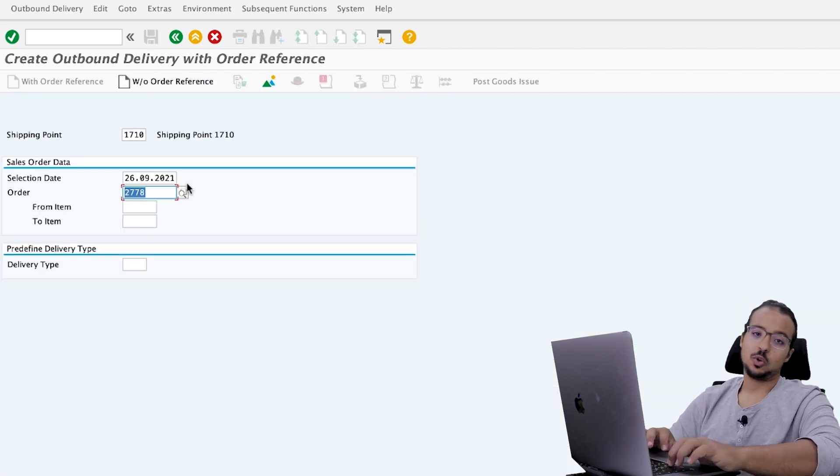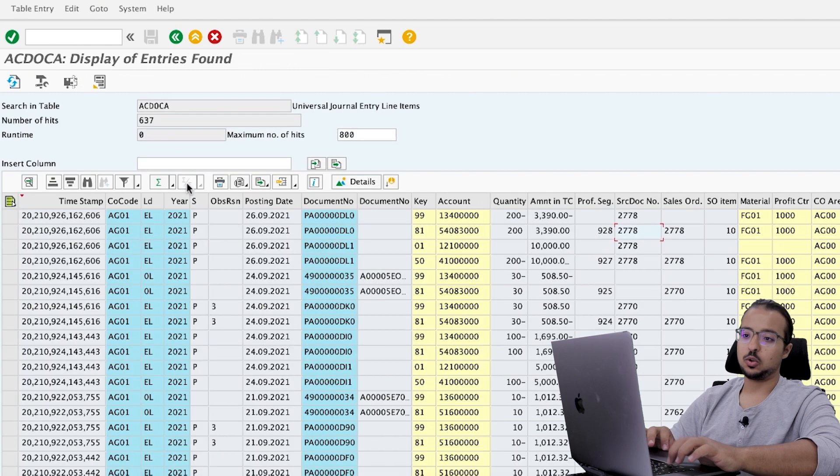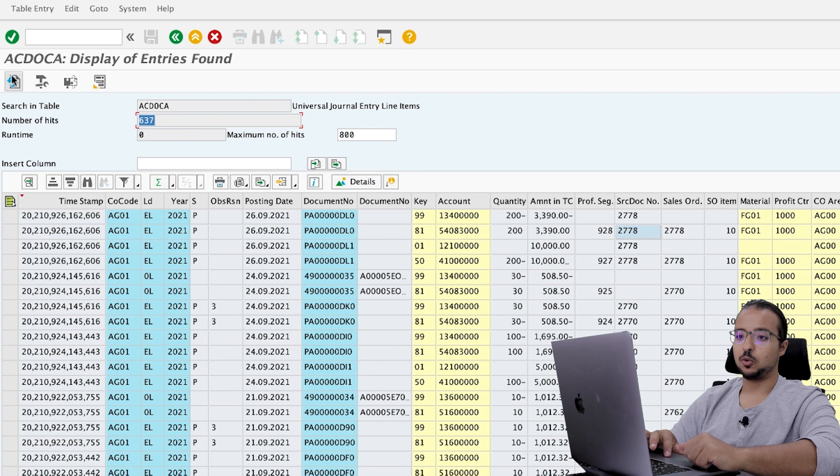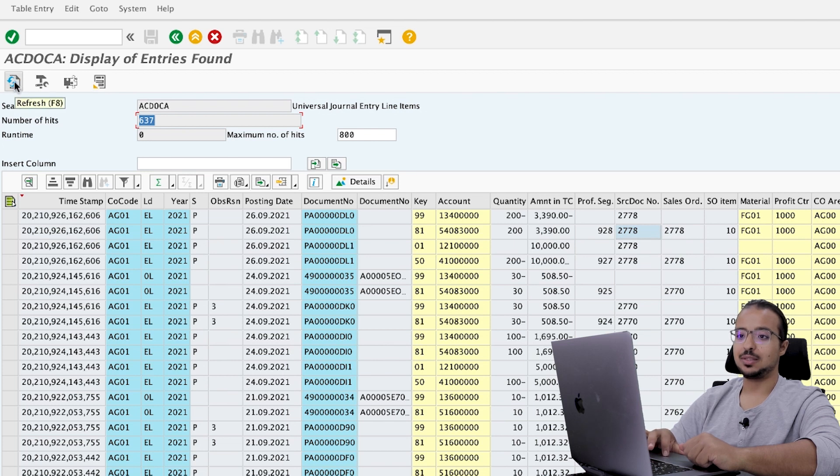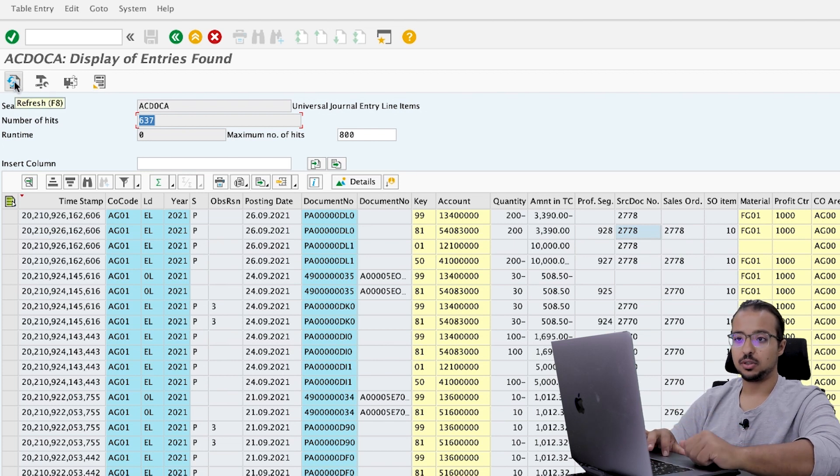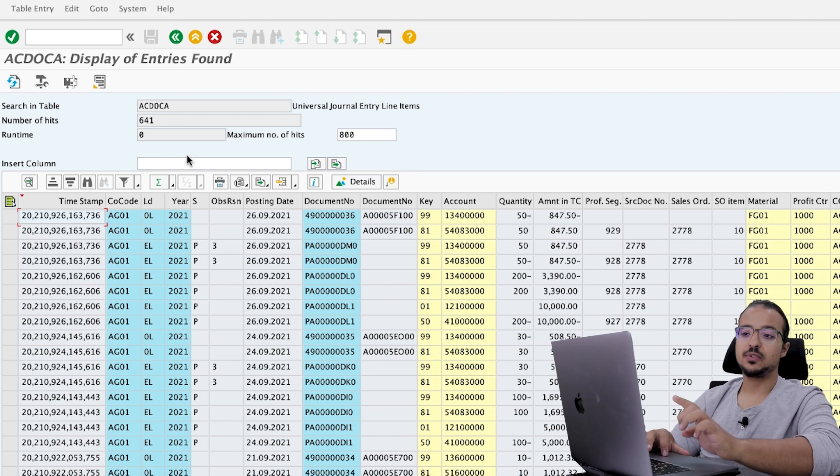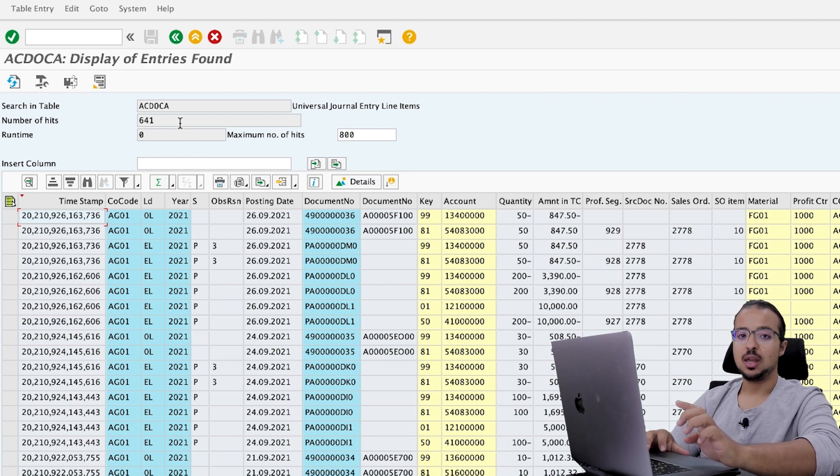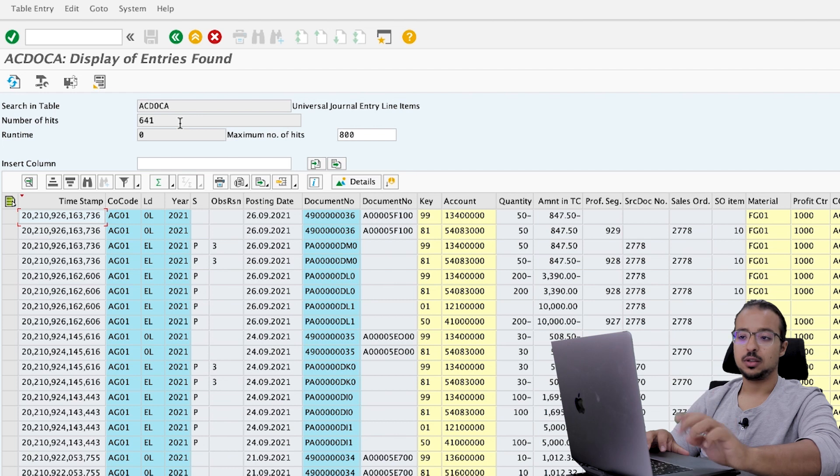And let's go to the picking tab. And here, let's say the pick the quantity is also 50 units. Storage location is 171B. And post goods issue. Now let's switch back to ACDOKA and see how this is updated. So until now, we still have 637. And I'm going to refresh. And this way we can see immediately the impact that happened. Now we have 641 lines.